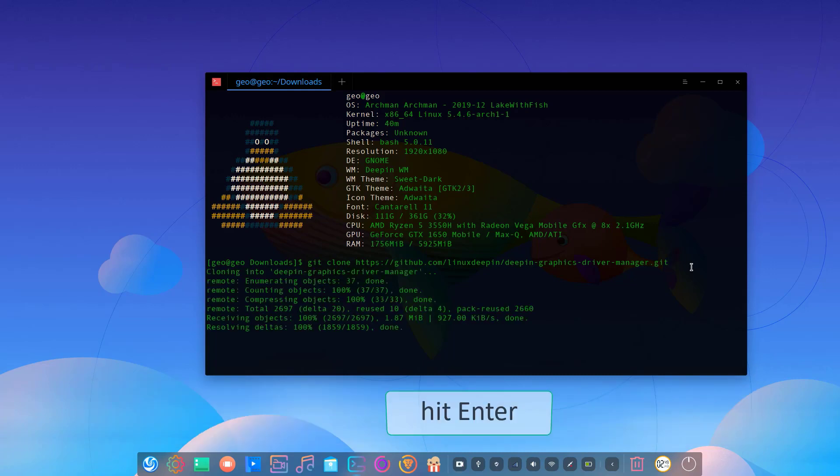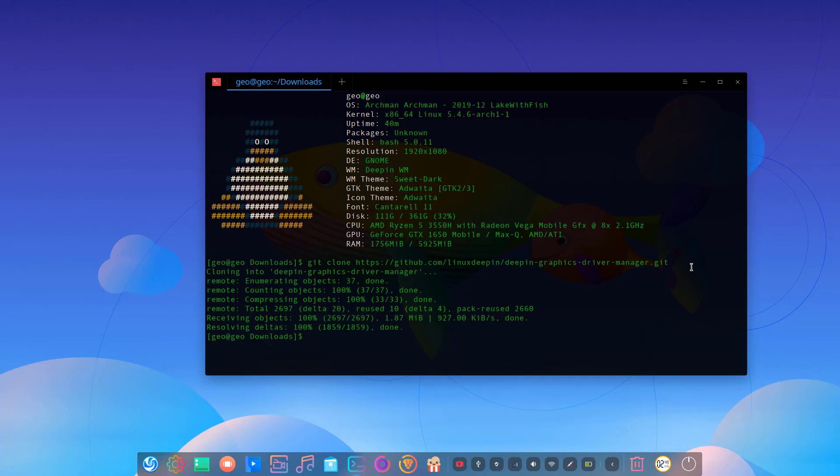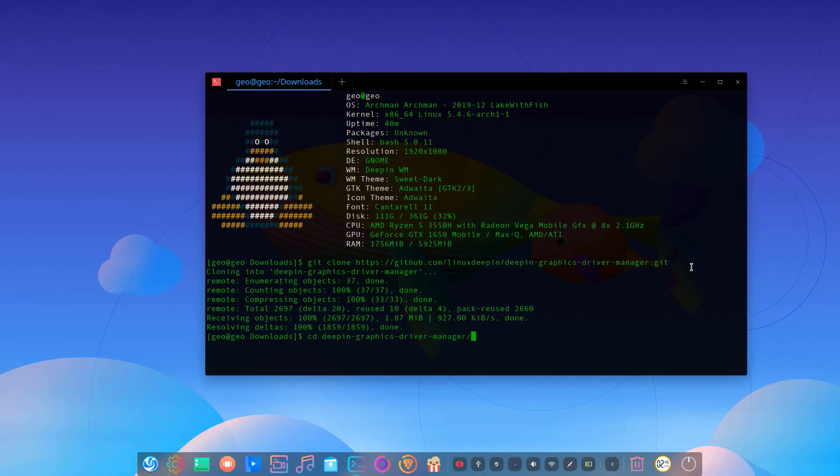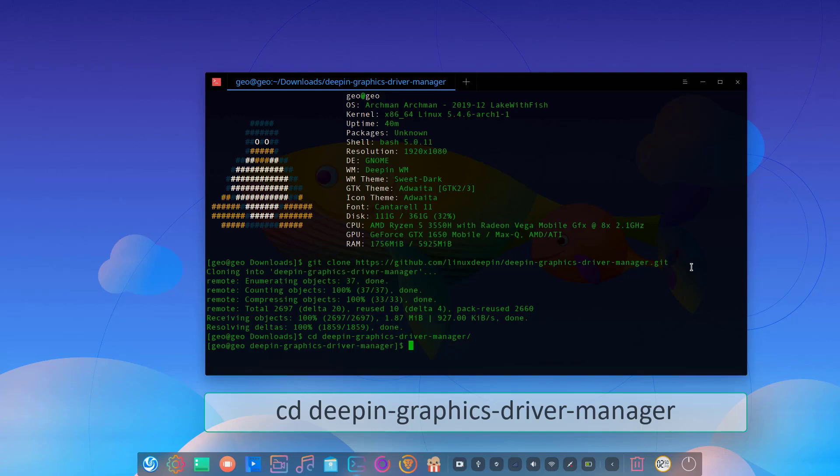Then we can build from source. To do that, first create a build directory with mkdir build, and then change to the directory.